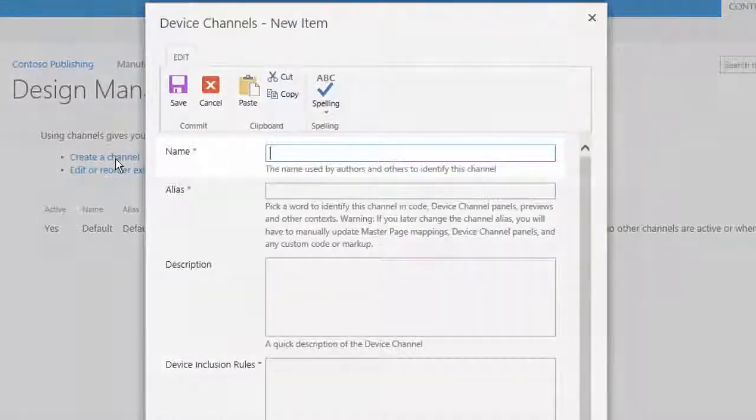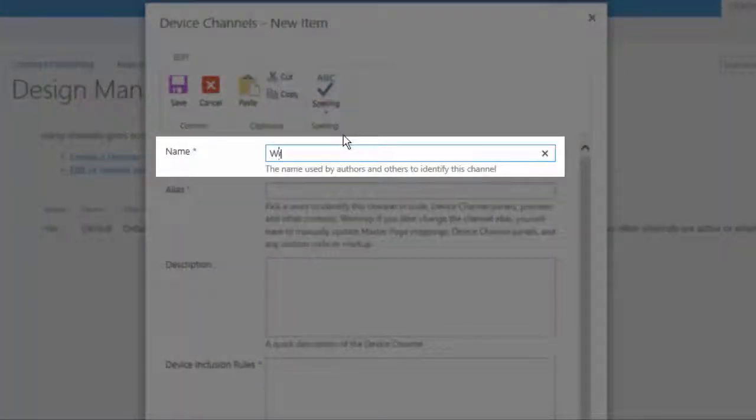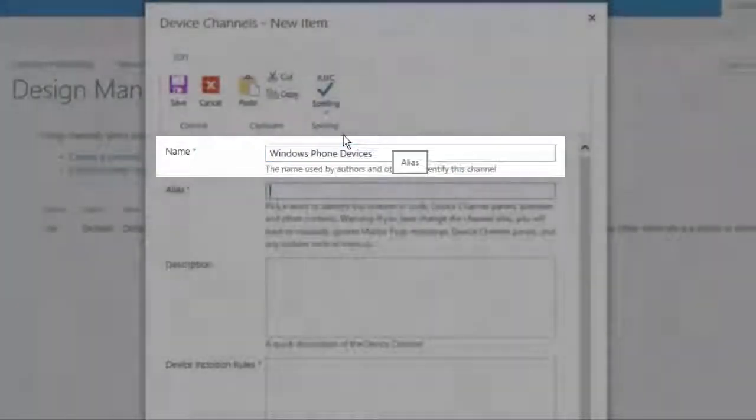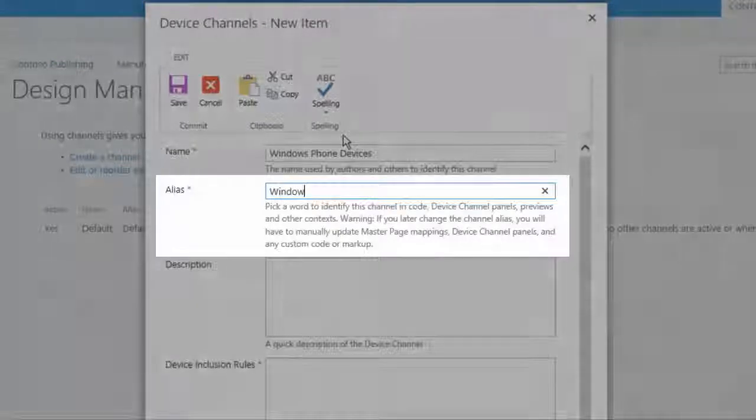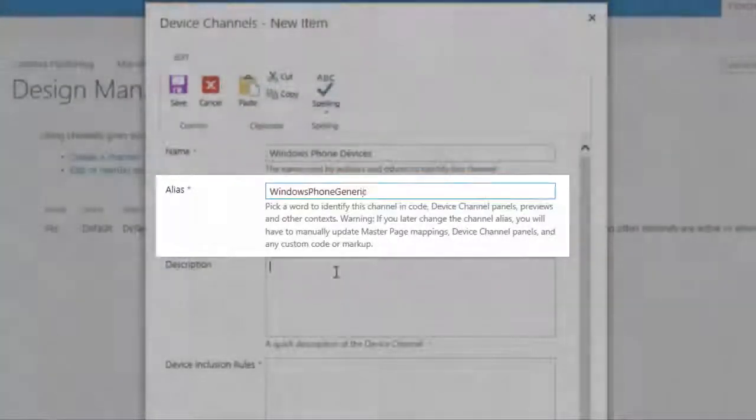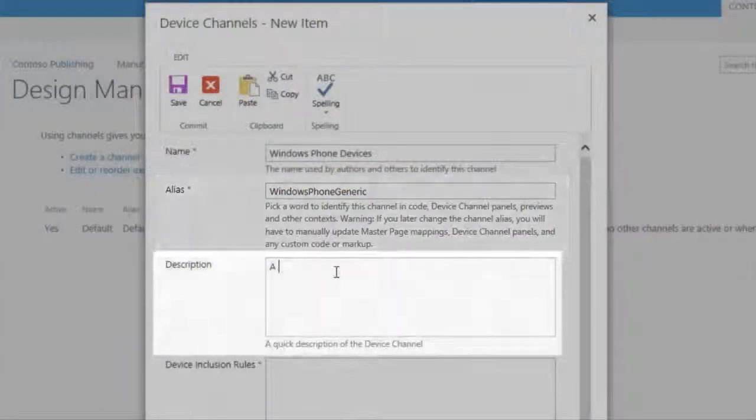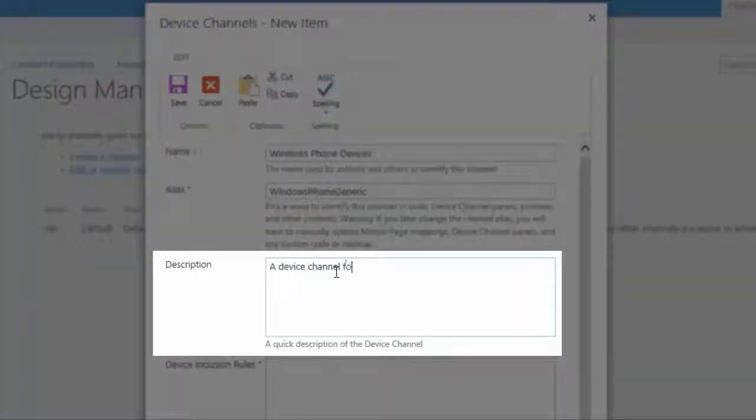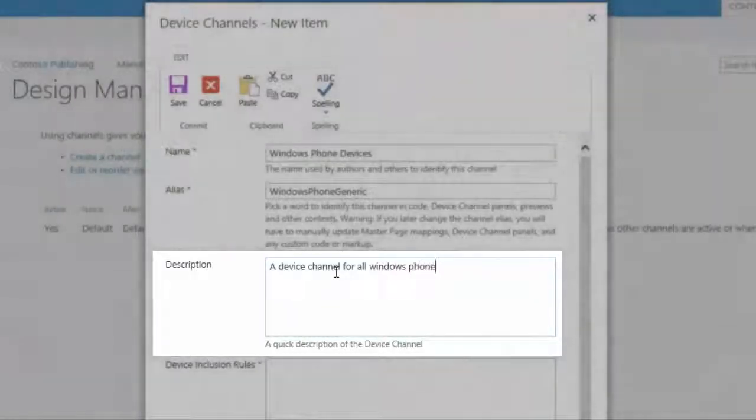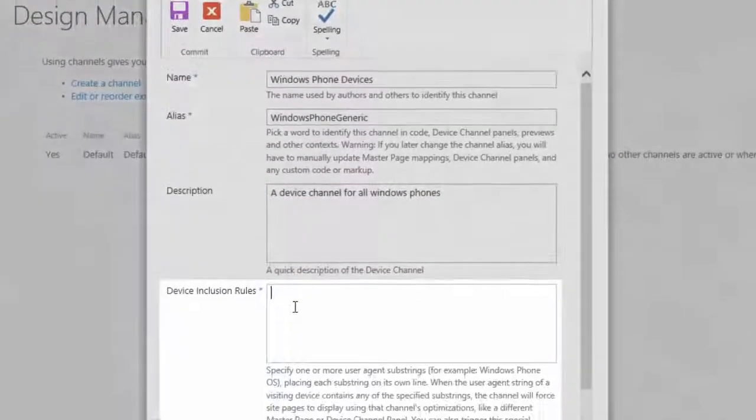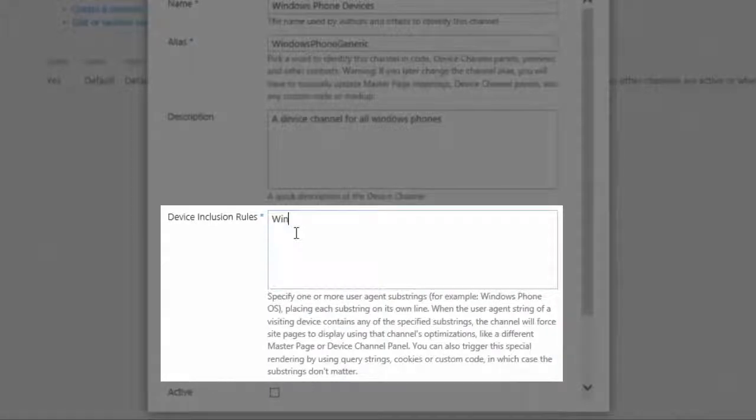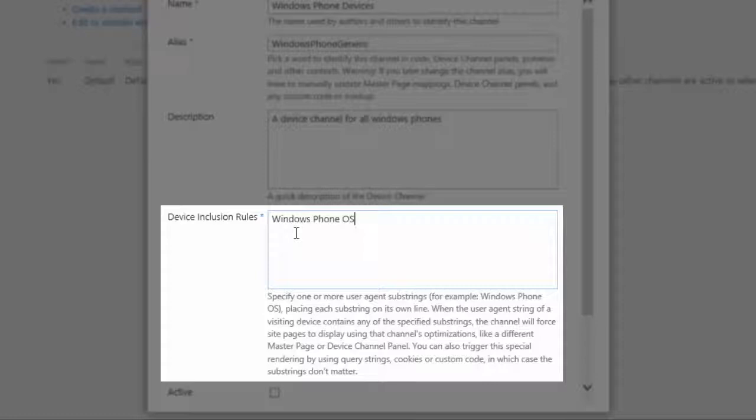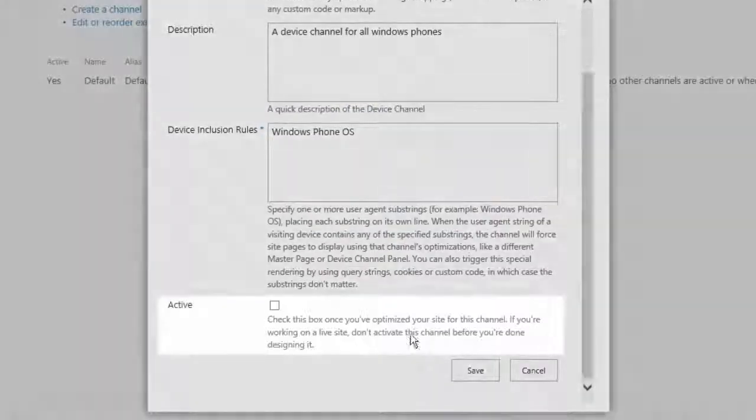We are going to call our device channel Windows Phone Devices. We're going to make the alias Windows Phone Generic, and the description will be a device channel for all Windows Phones. In the device inclusion rules we're going to look for Windows Phone OS. So we look for the Windows Phone OS in the User Agent field.